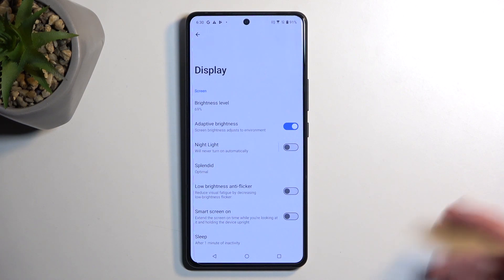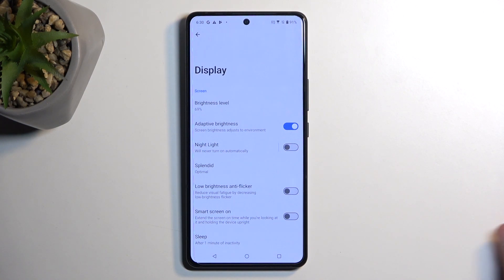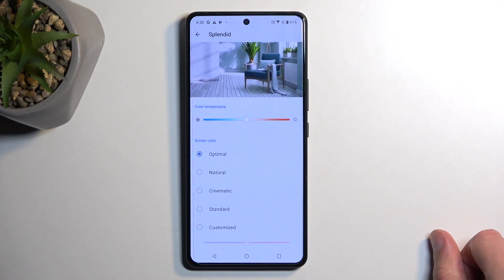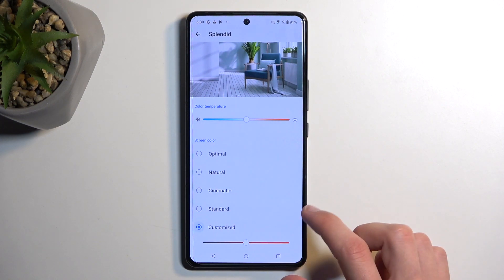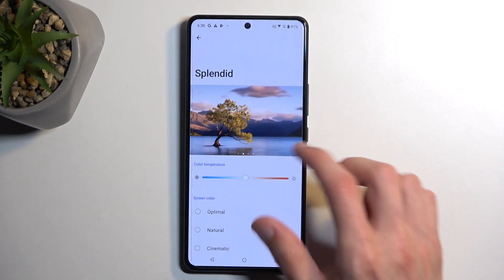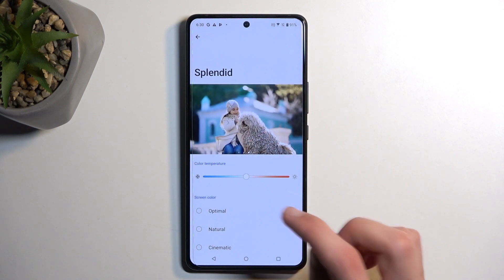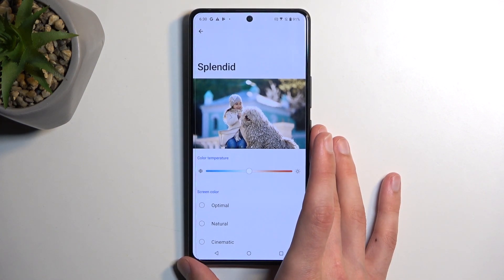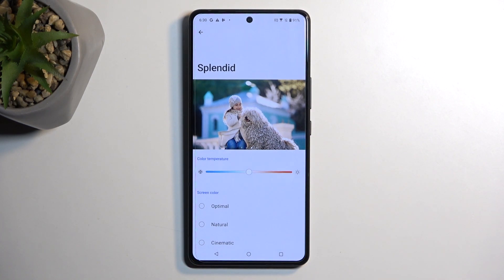Number one, we have Splendid — which is a strange name for settings associated with color scheme, but that's basically what it is. It allows you to choose the saturation of your display and you have several different options to choose from. I personally find that most devices have the colors overdone by default, so I like something a little more toned down with a yellowish tint, which makes the device nicer to look at during nighttime — which is also when I spend the most time on the phone.